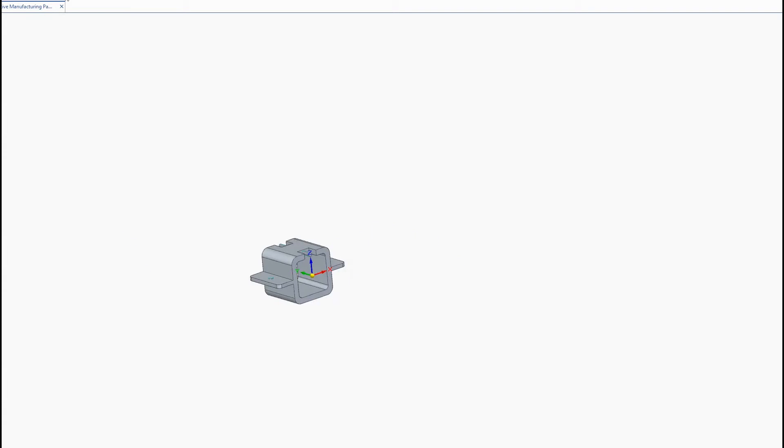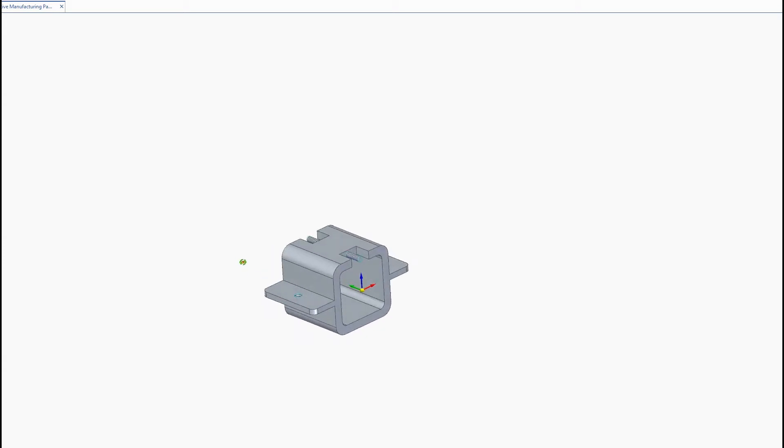So here on the 3D print tab we have a bunch of commands here and I'll be going over each one and how they can simplify our job.